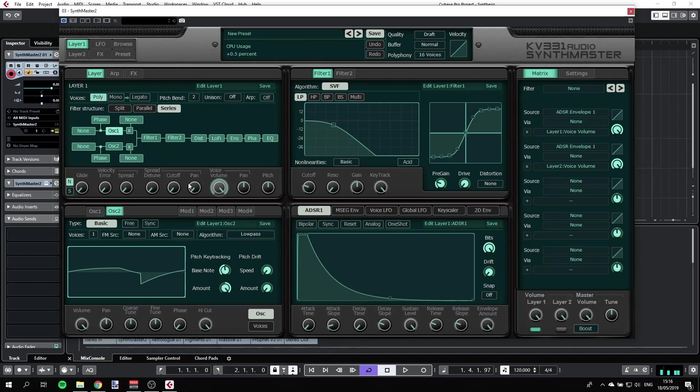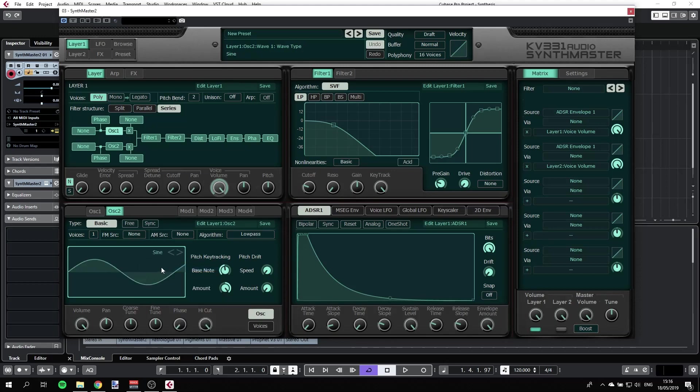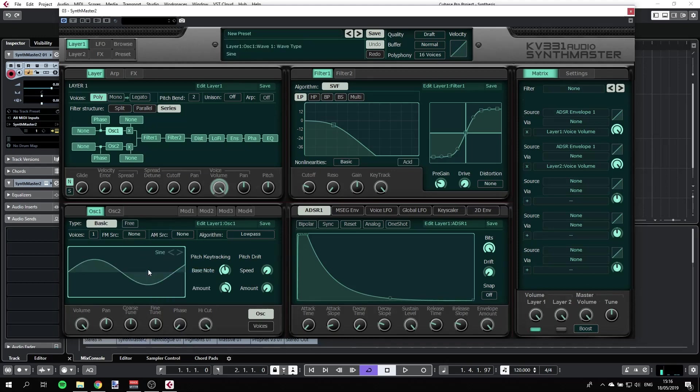What we can do is first of all select whatever waveform we want. We have sawtooth, but I can have something else. Let's get sine. I'm on oscillator two. Let's go to oscillator one and get a sine here. So that's the sound out of the box.